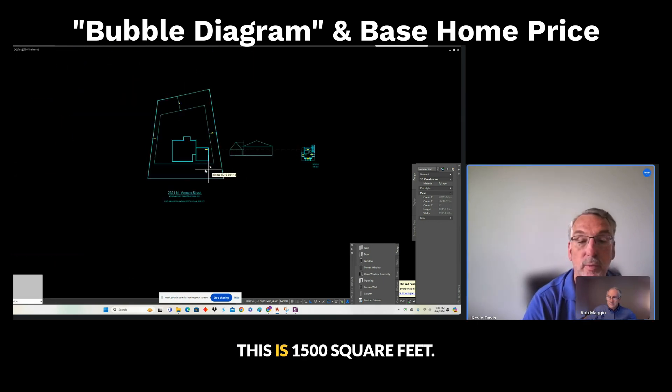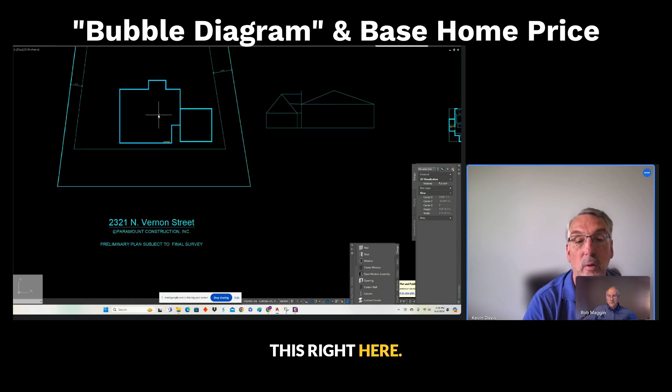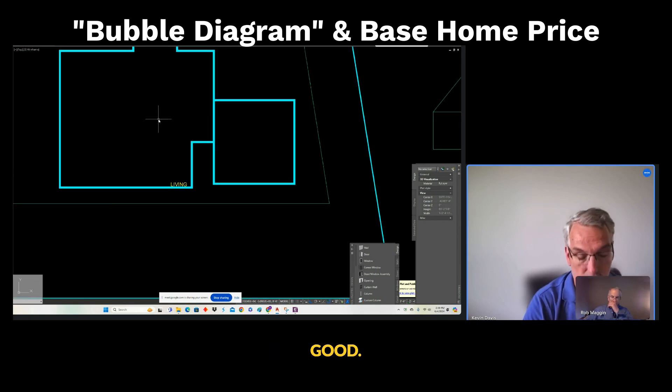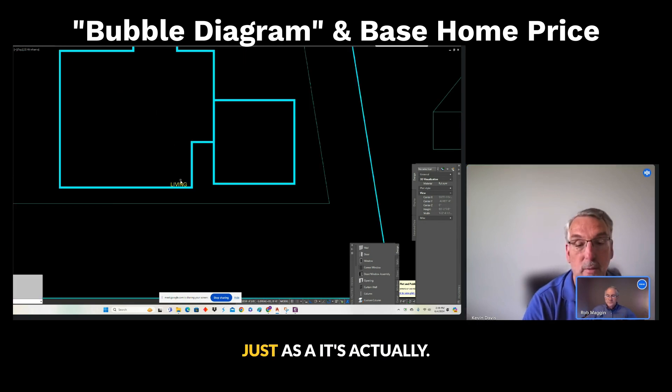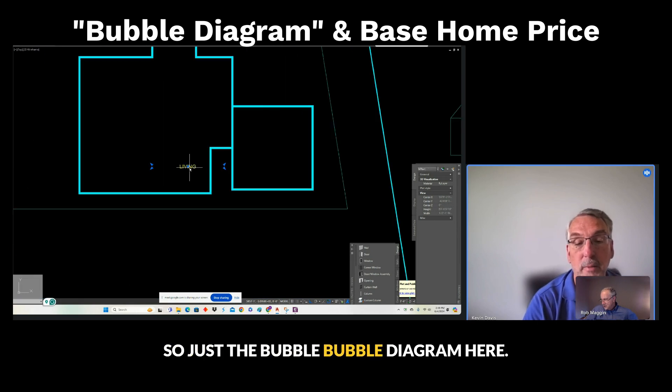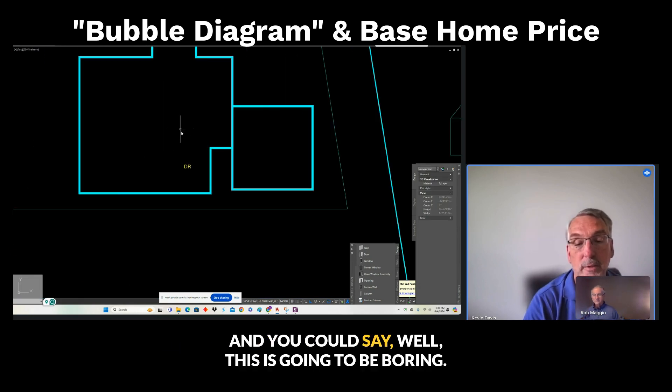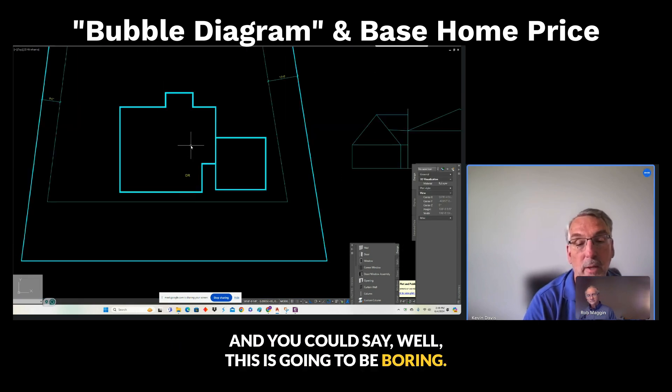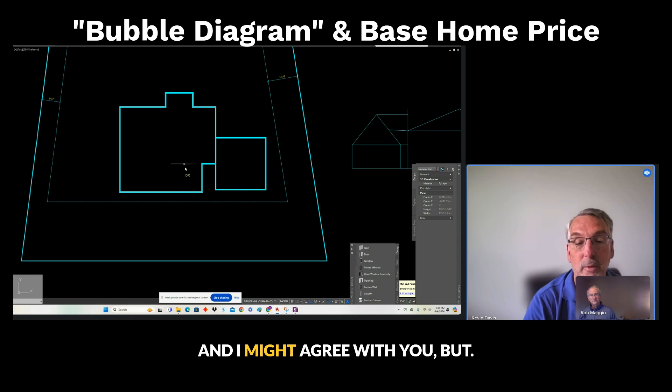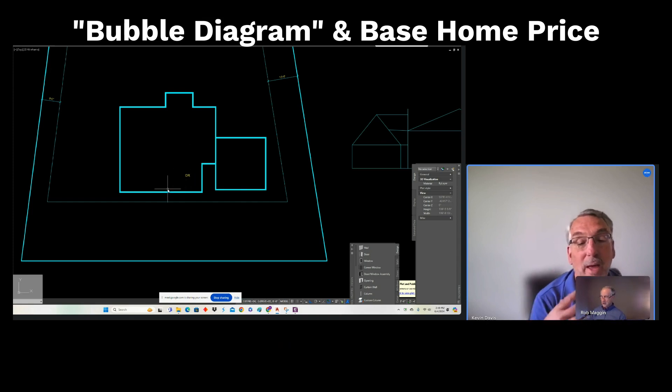This is 1,500 square feet. This right here. Good. Just as a—it's actually 1,512. So just a bubble diagram here, just to get a bubble diagram. And you can say, well, this is going to be boring. And I might agree with you, but this is the details as well.